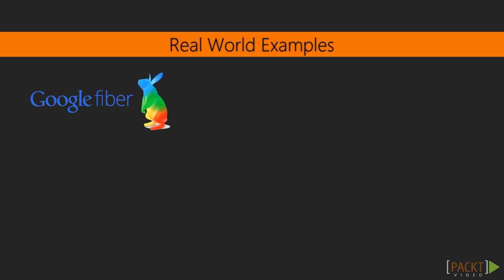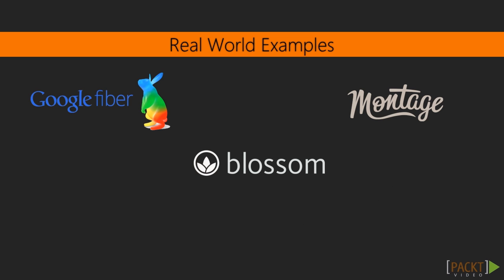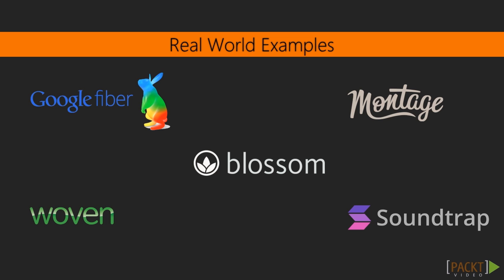Other great companies that use Dart are MontageBook, to assemble your photo book online; Blossom, an online project management tool; Woven, an online collaboration and community tool; Soundtrap, a tool to make music online with the help of other people; and Workiver. These are just a few examples that are using Dart in their applications today.